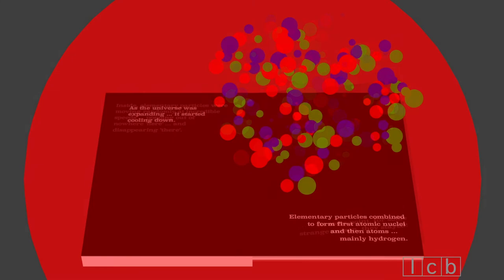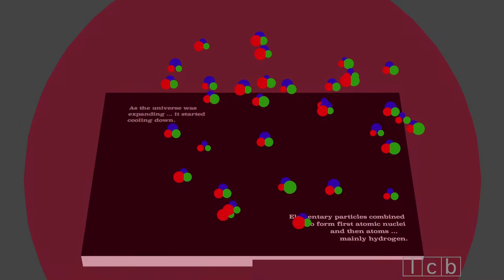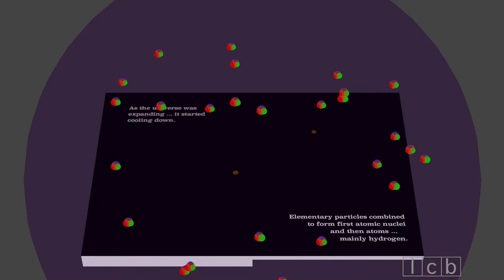As the universe was expanding, it started cooling down. Elementary particles combined to form first atomic nuclei and then atoms. Mainly hydrogen.